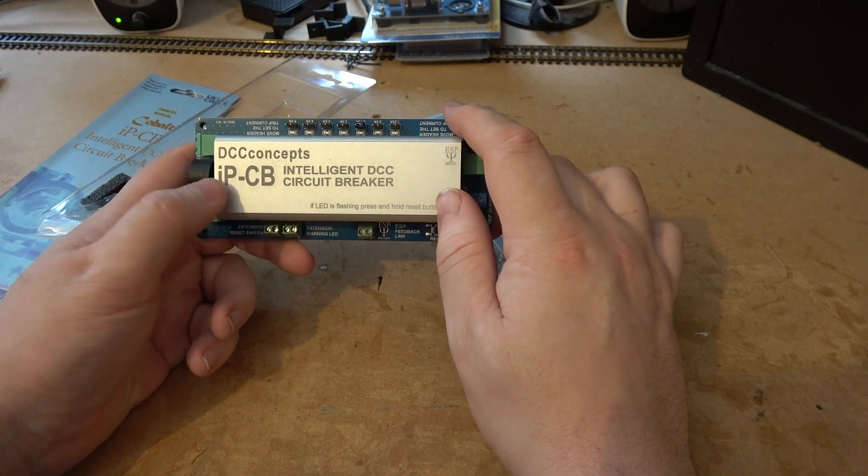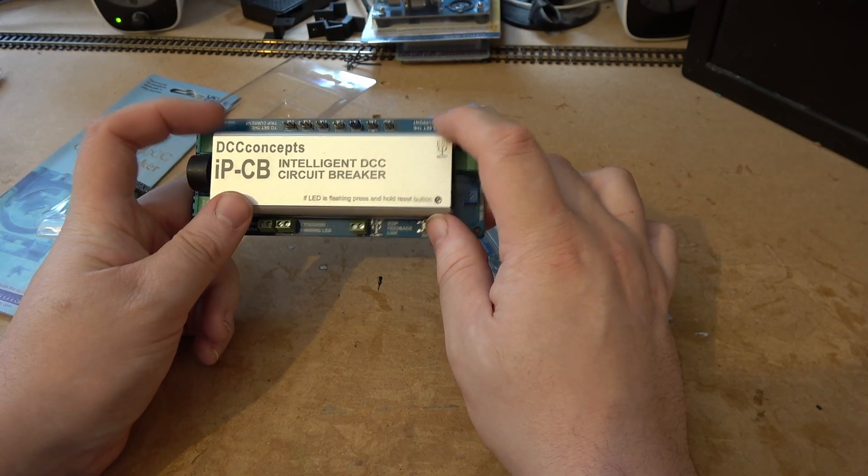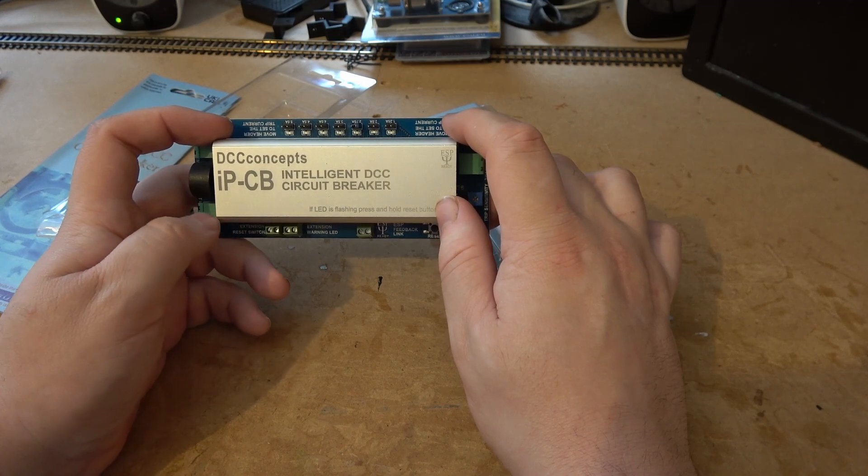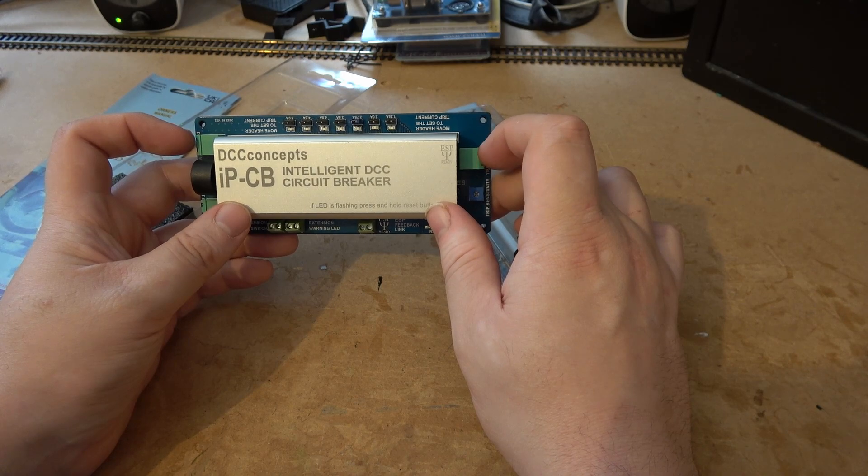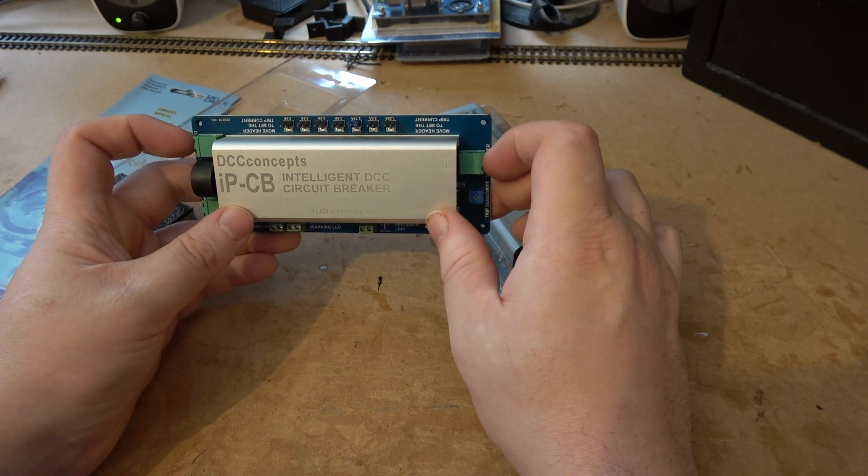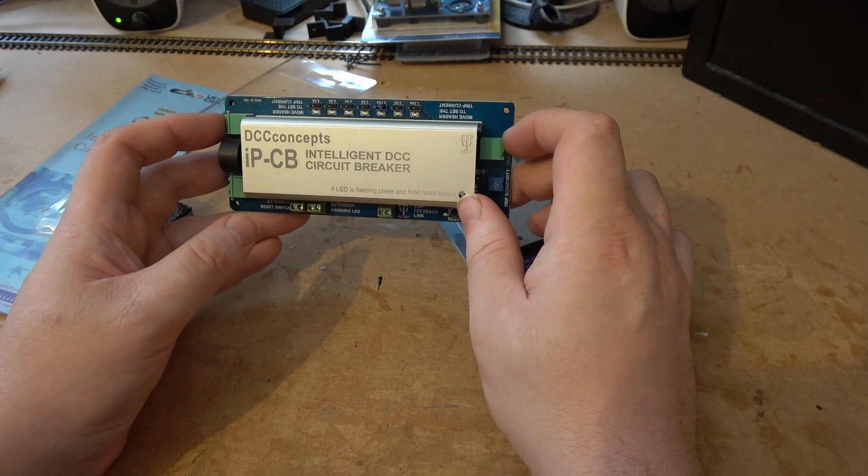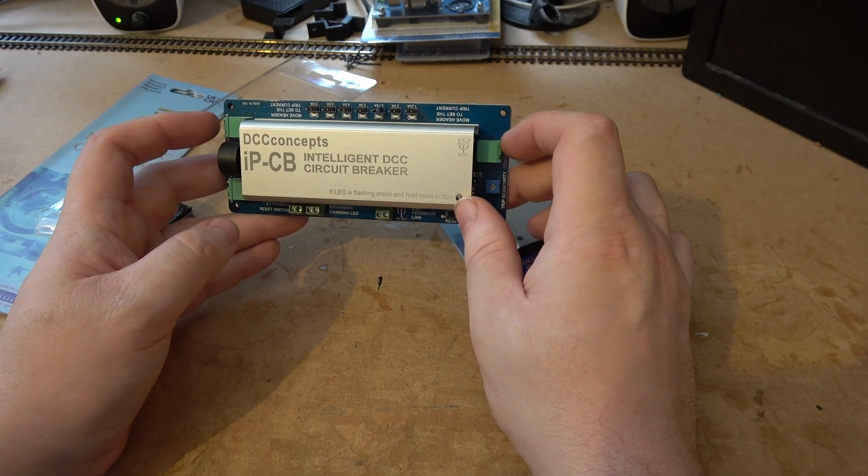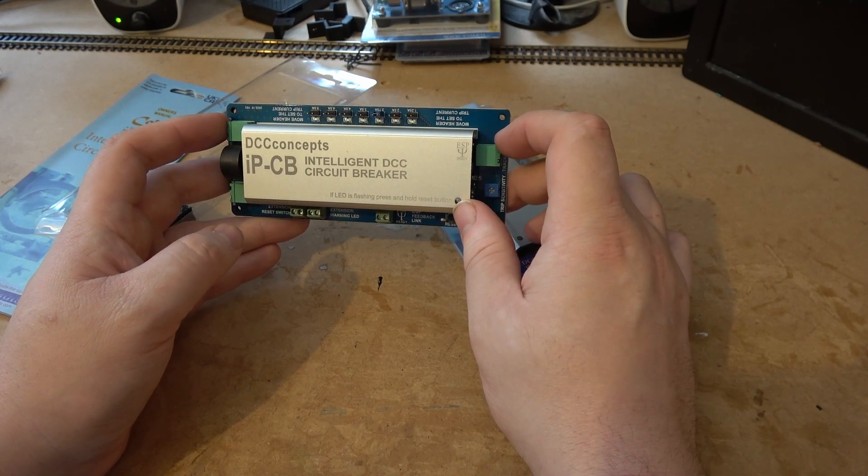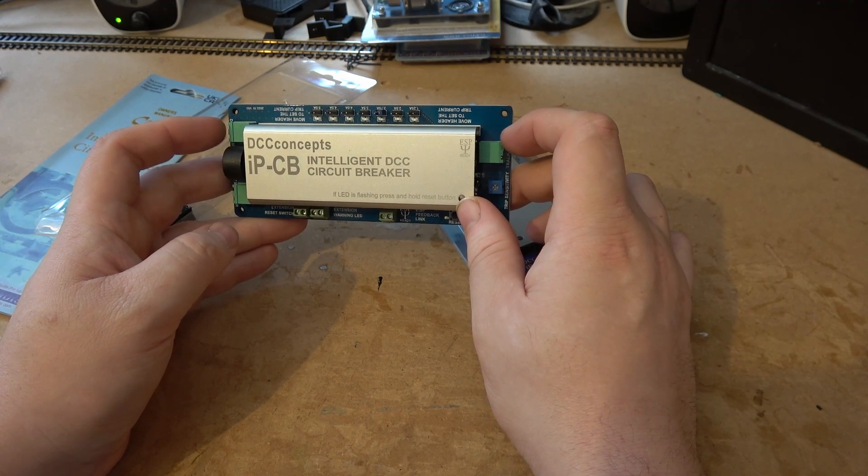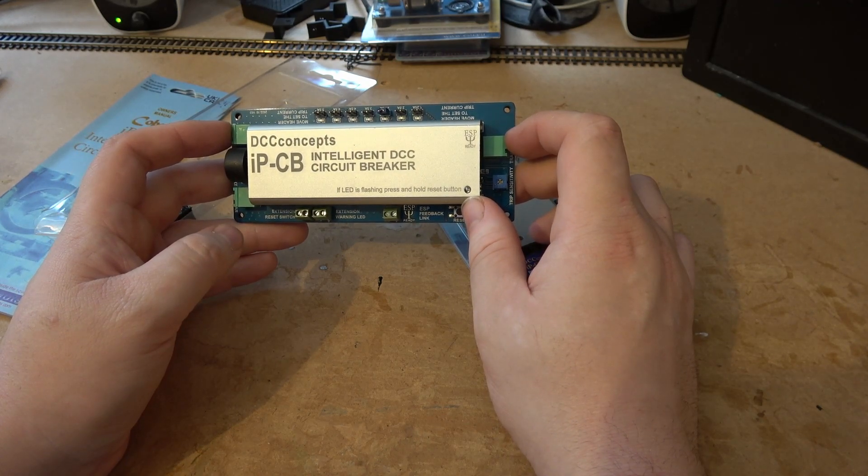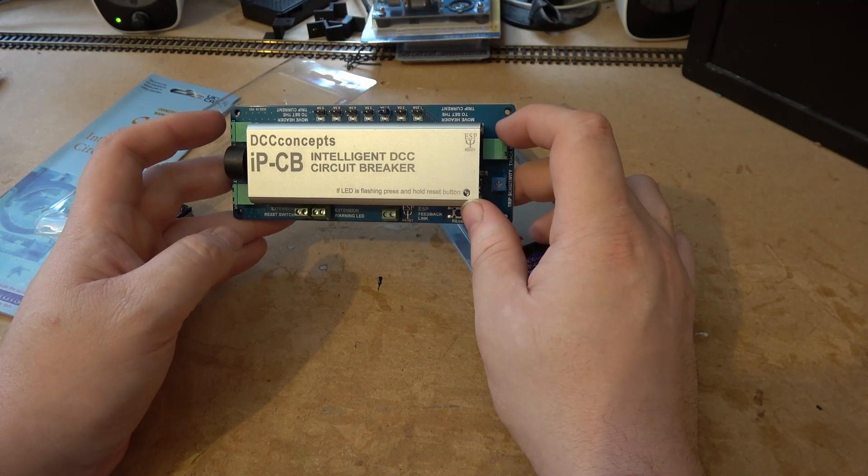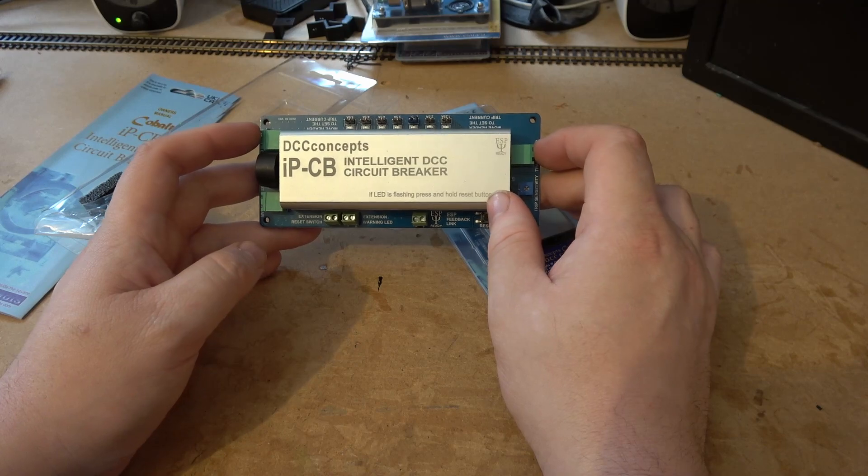Sometimes on your model railway you have a problem where you have accidentally sent your train through a set of points which you shouldn't have, and that could cause a short circuit on the system. The problem that causes is you can't change your points back to what they should be. You can't send digital commands because the system has shut down because there's been a short circuit.